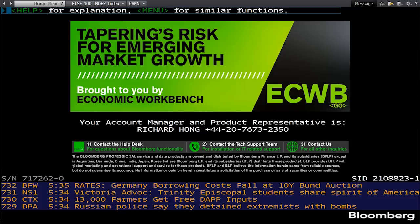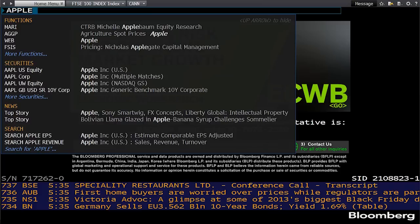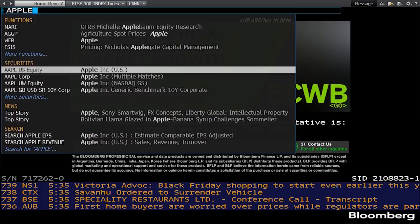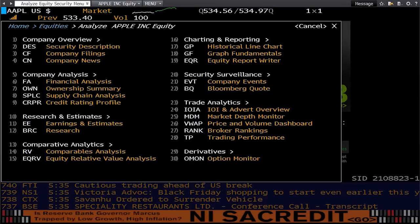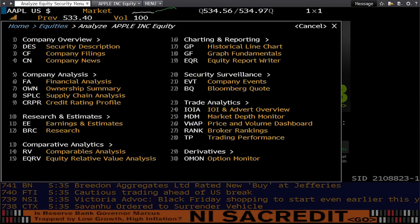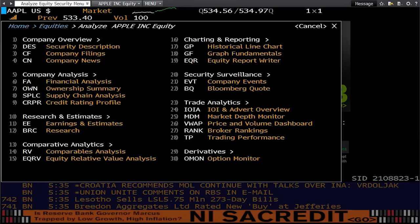The first company we're going to look at today is Apple. To search for any company, you just type in the company name, and you'll notice that Bloomberg has a predictive text function. So I'm choosing Apple US Equity. This is the main company screen for Apple. For all the equities on the database, you're going to get this amount of matches of places to go next. We're going to start with our first code, which is DES, Security Description.